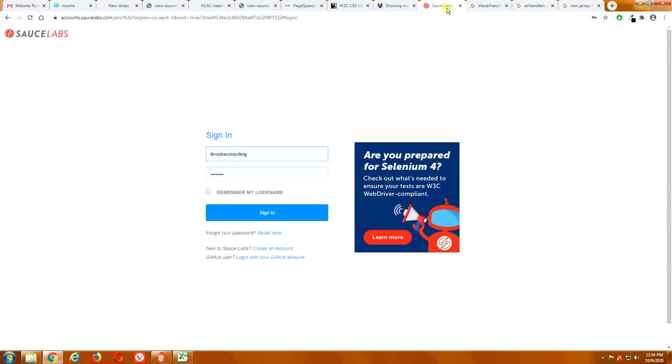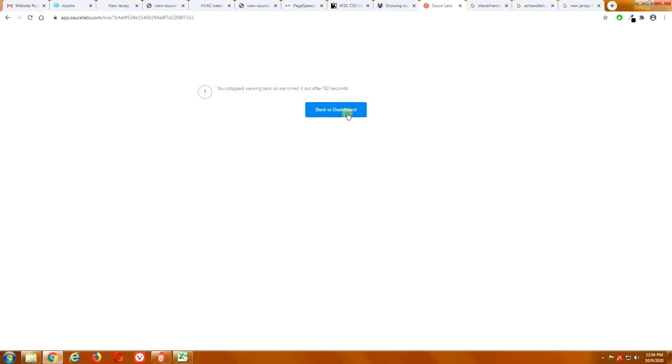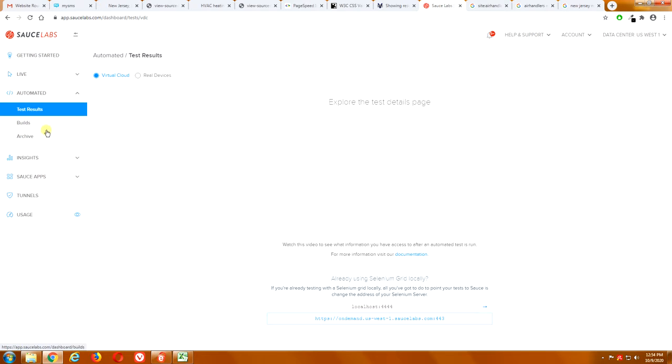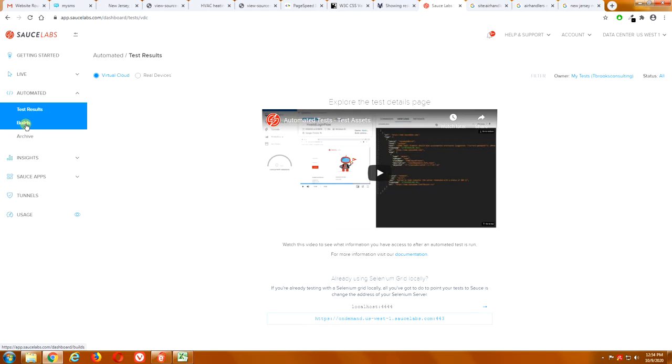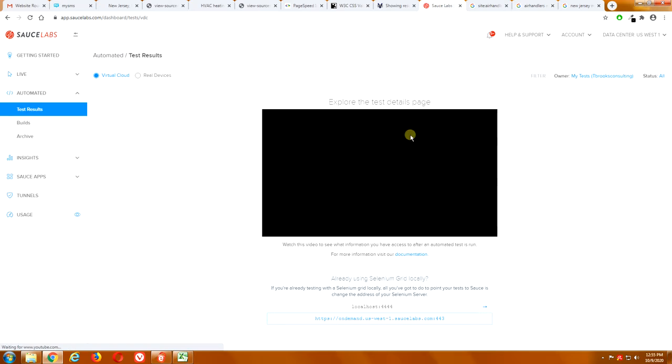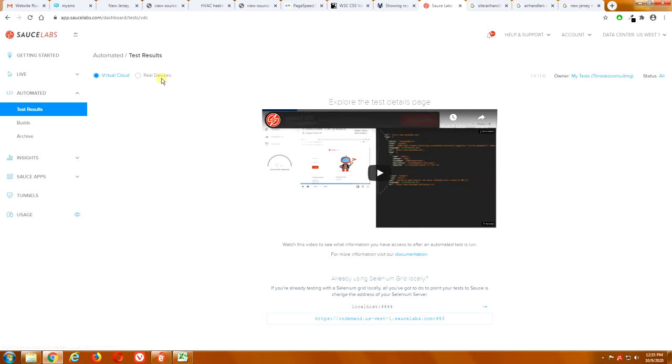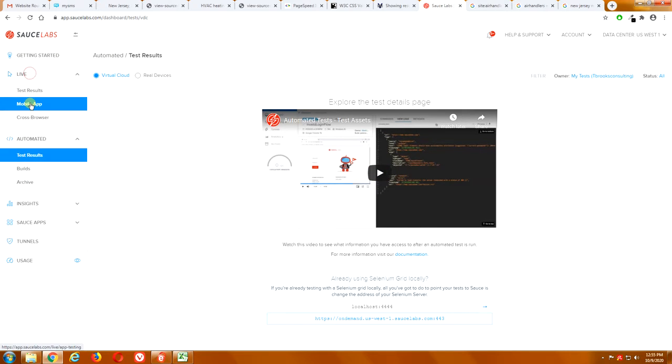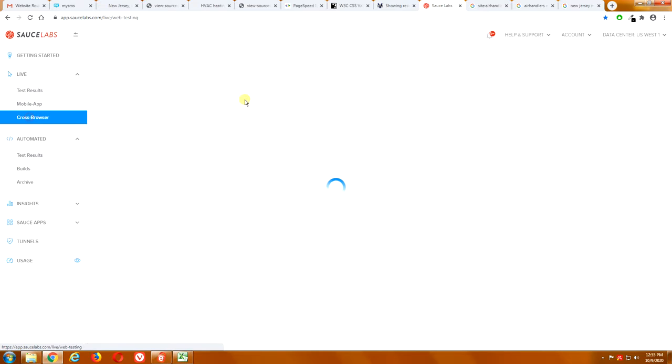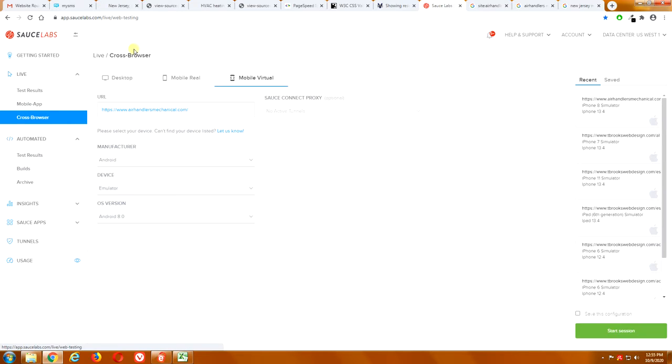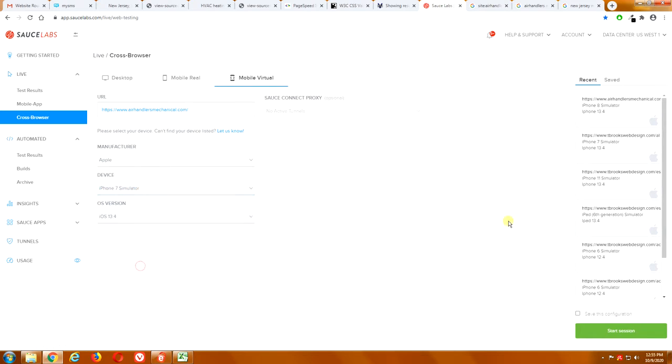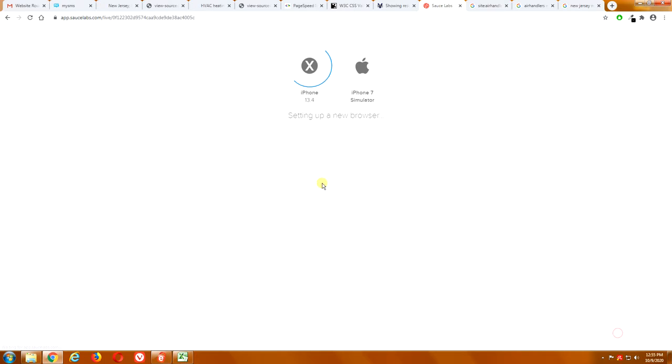Some other issues that I wanted to show you is what your website looks like on different devices. So, we're going to look at your website on a, let's just choose Apple, let's say, we'll say Apple 7. Apple iPhone 7. We're going to let that set itself up so you can see what that looks like.